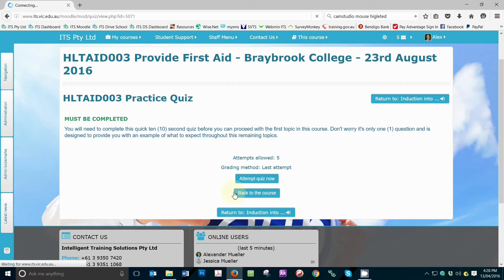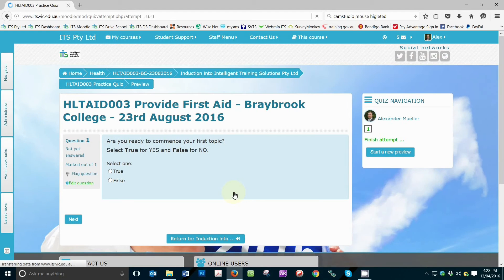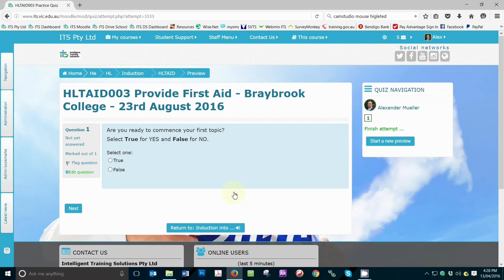Next, you will be taken to the quiz itself and ready to start. Generally speaking, each question will be presented to you on its own page. To proceed, simply select the answer followed by clicking the Next button located at the bottom of the screen.